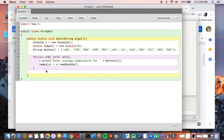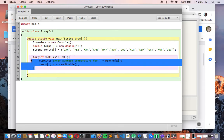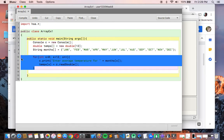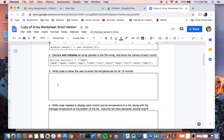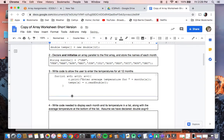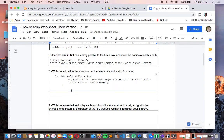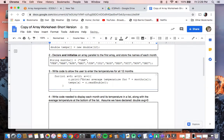You can either copy and paste this code or take a colorful screen capture — you can do it either way. Write code to display each month and its temperature in a list, along with the average temperature at the bottom. Assume we've declared double average = 0.